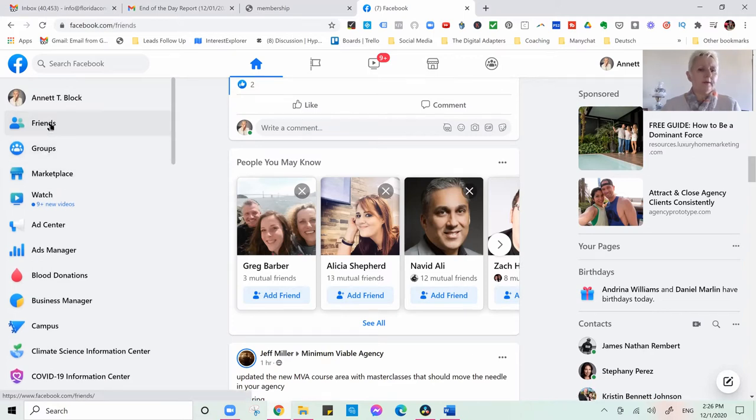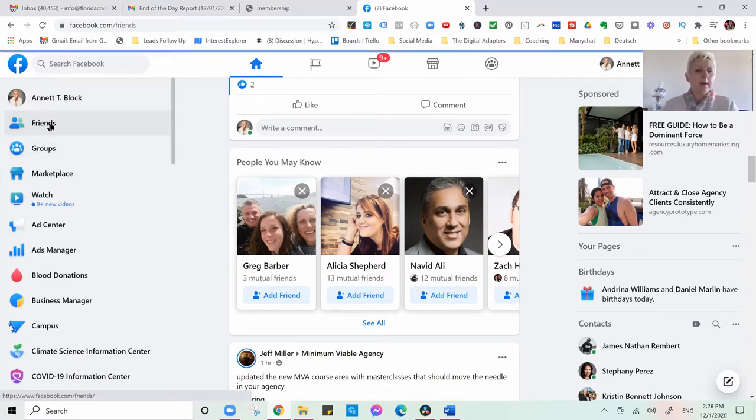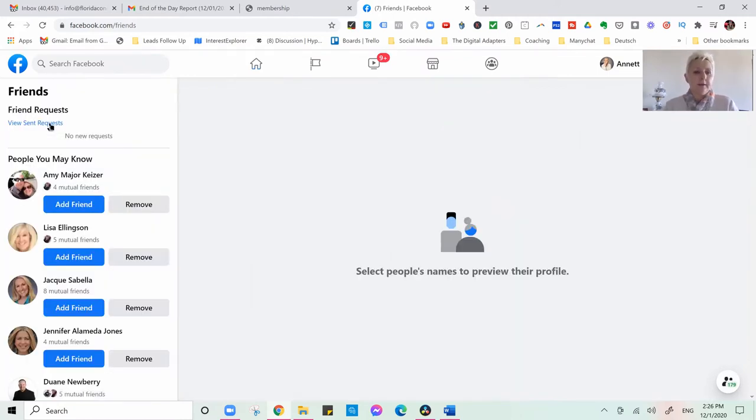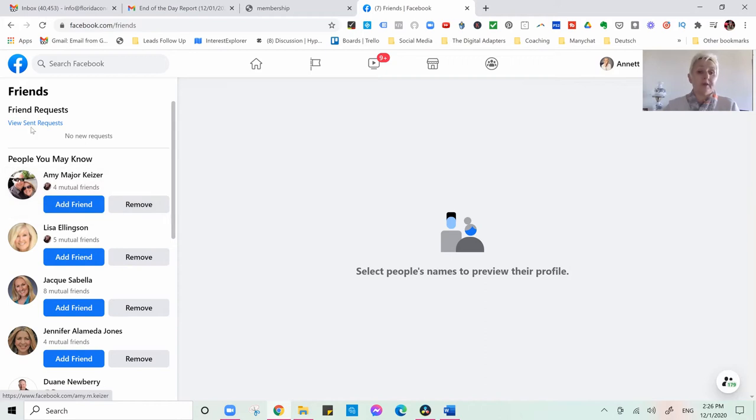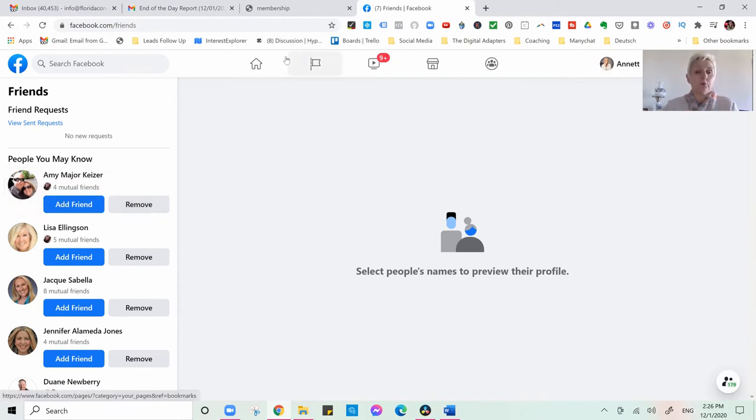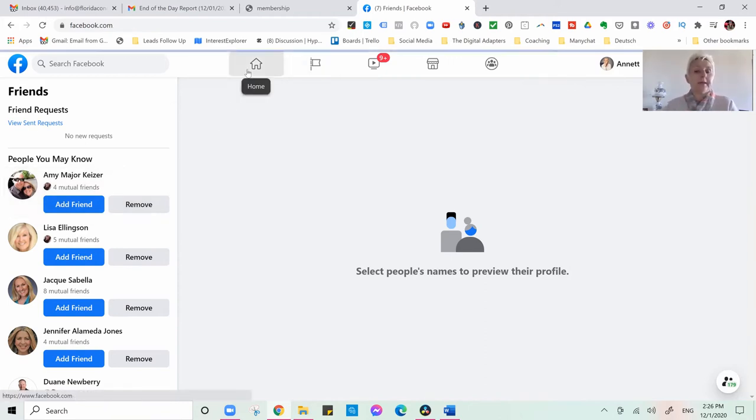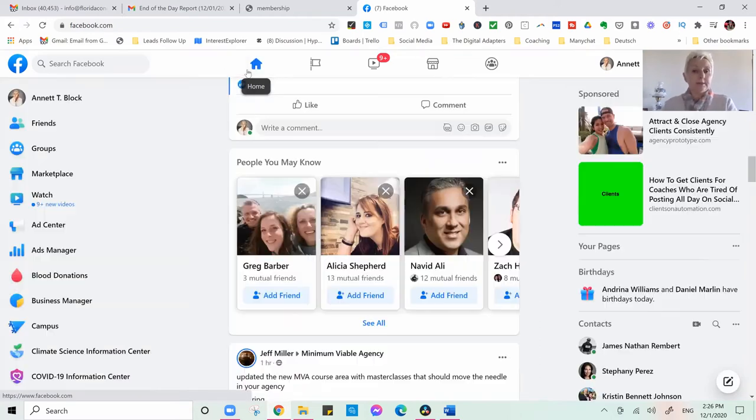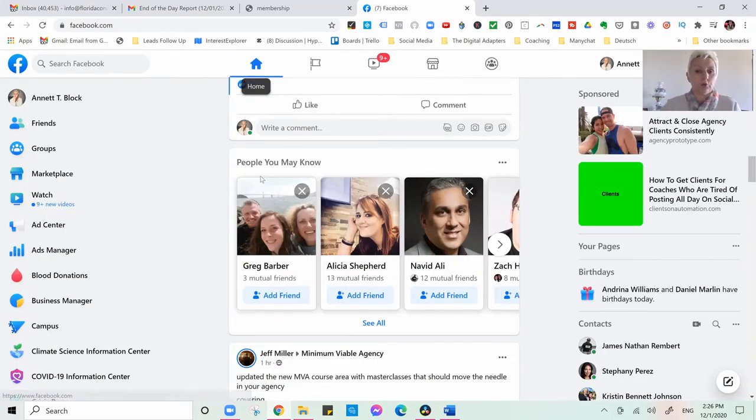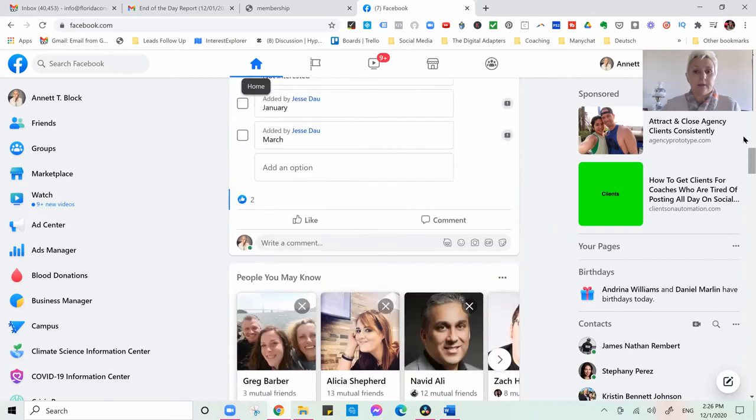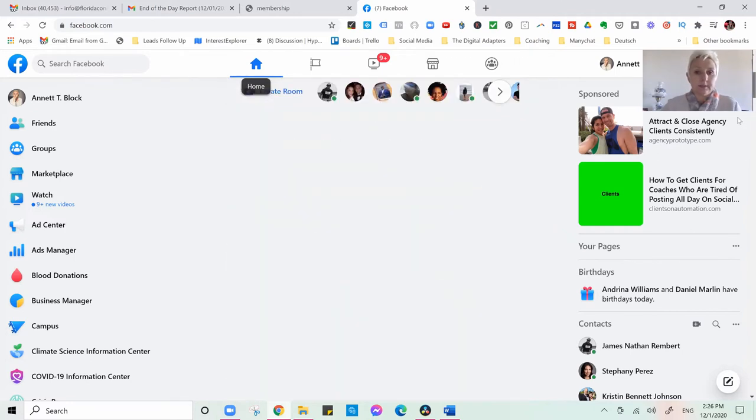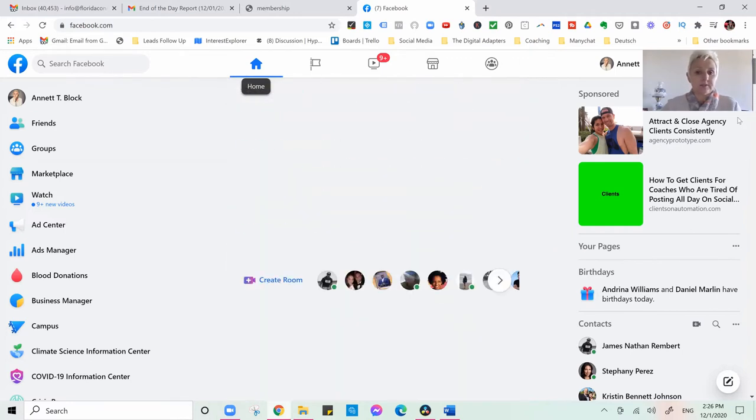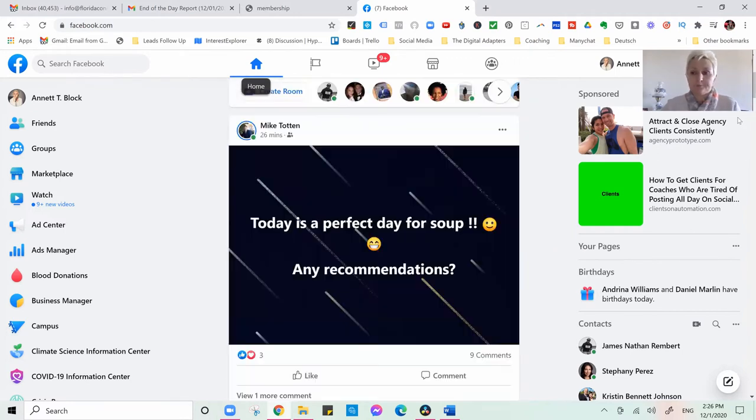All right, within my friends, I can segment them. I don't have any friend request, you see. But if I would add somebody, people you may know. Again, we don't want to do it. So we can segment our people. Let me go back and show you what I mean. Here, let's see what comes up in here.